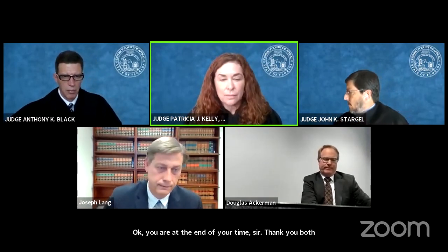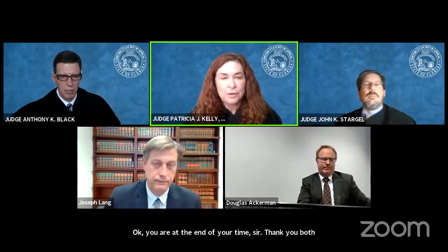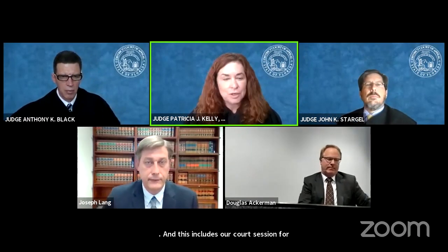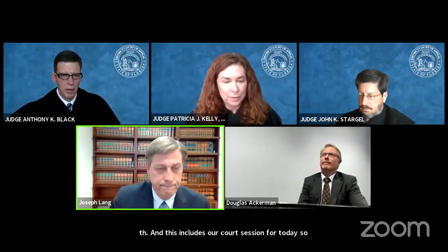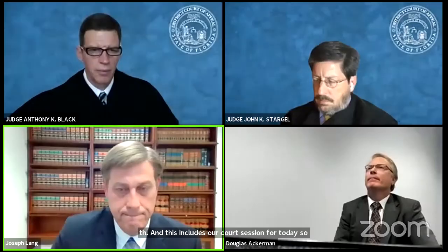You are at the end of your time, sir. We want to thank you both, and this concludes our court session for today. Court is adjourned.